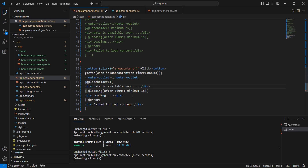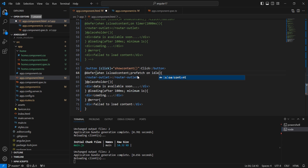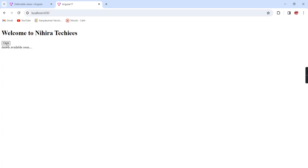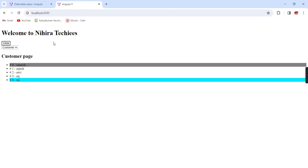The final trigger is prefetch. Instead of the timer, I am going to use this prefetch. See it is working fine. This is the way we have to use the prefetch syntax. Now we have covered most of the topics. If you want to get more information regarding deferrable views, just refer to the Angular documentation.